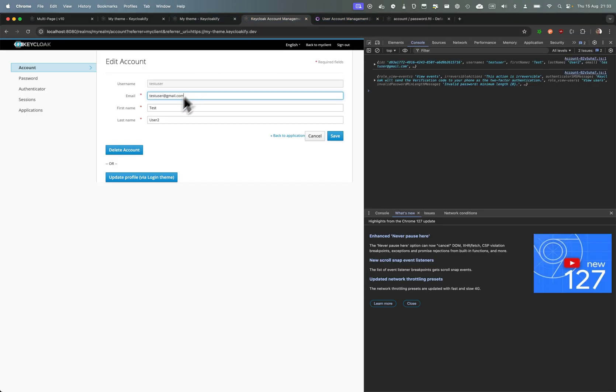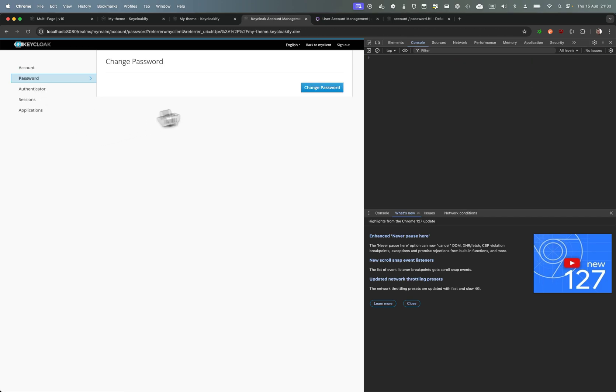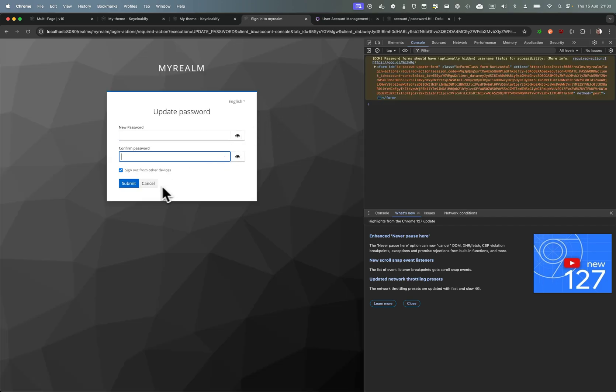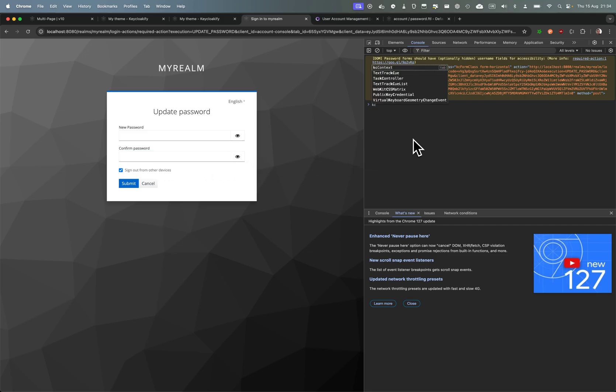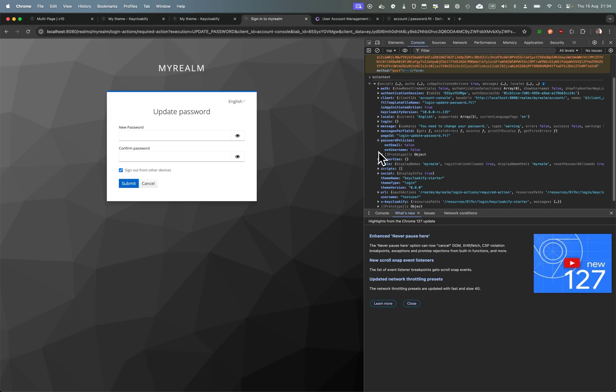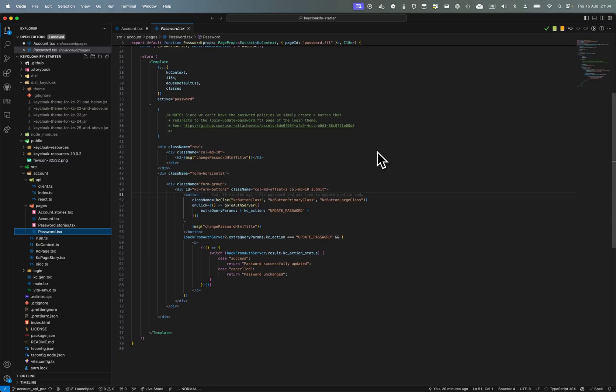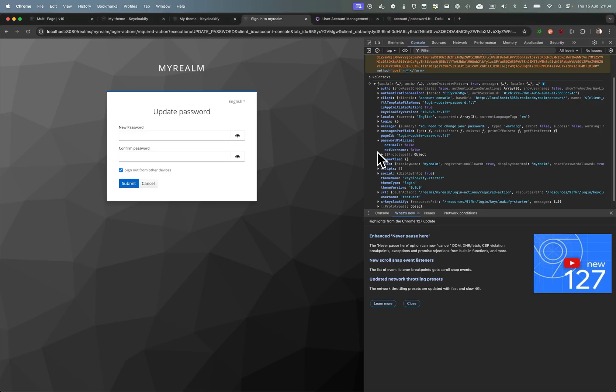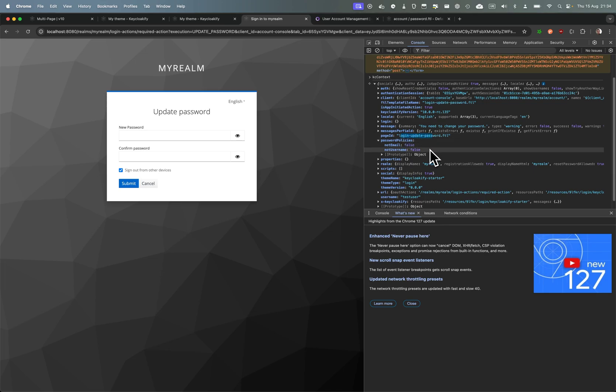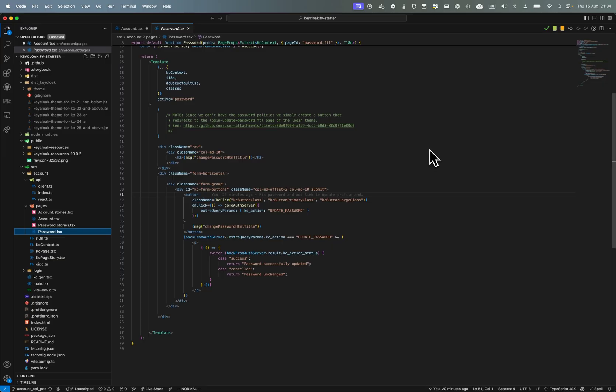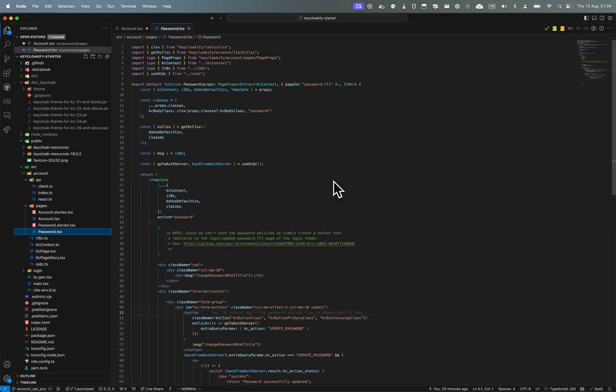Here you are in the logging page so you have the kc context and you have the password policies. And this is implemented by default with the login page that comes with Keyclockify so you don't have to reinvent the wheel. And keep in mind that even in the account v3, so the account SPA that comes with Keycloak, if you want to change your password it does redirect to this page anyway. So this is not even a workaround, this is the established way to update the user password - to redirect to the login update password page of the login theme.